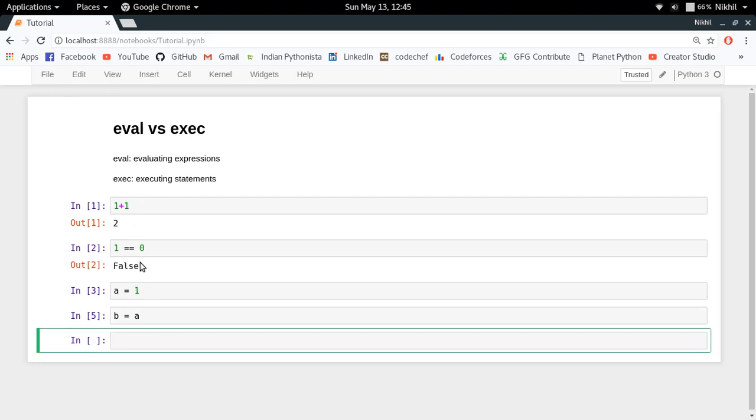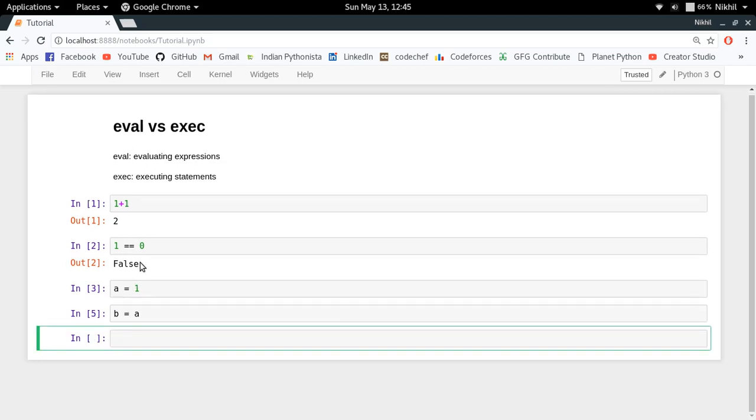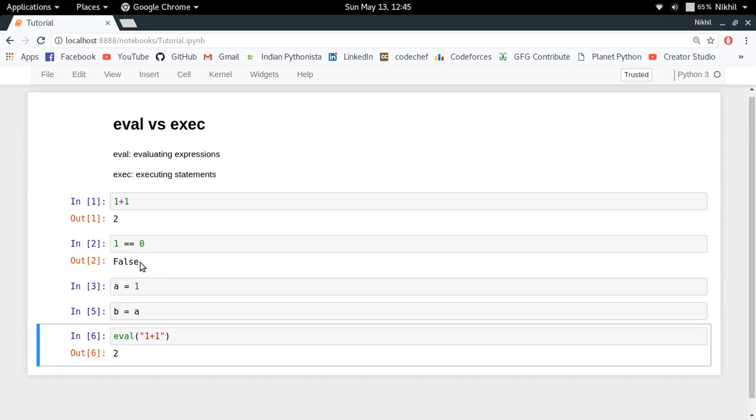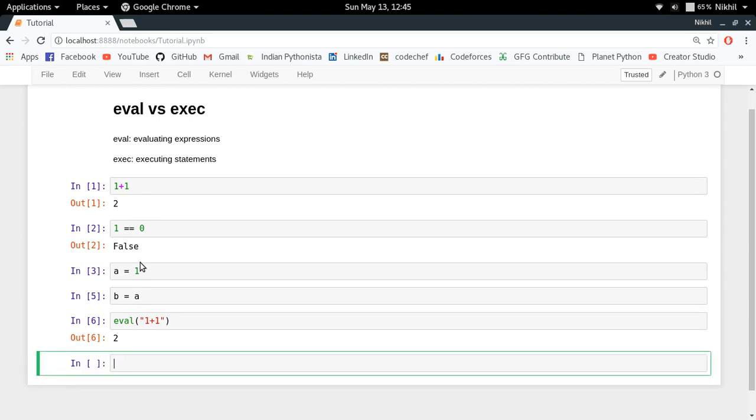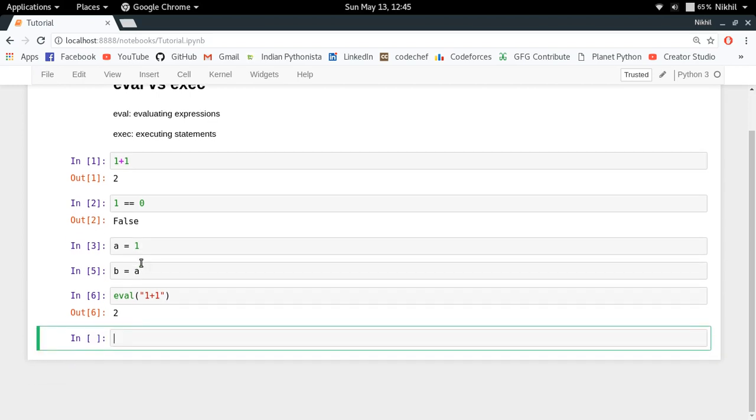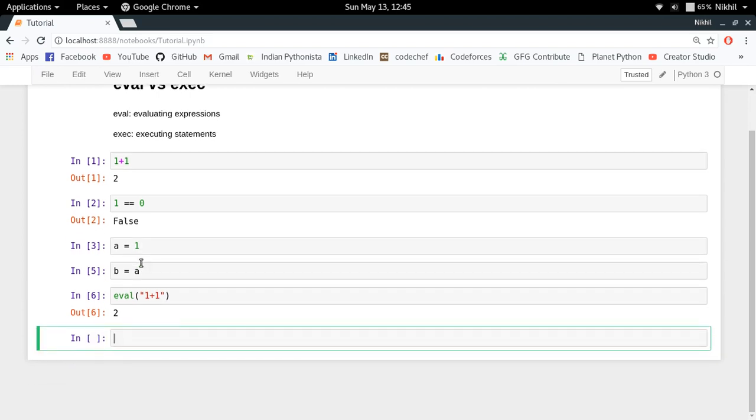In order to evaluate expressions, you can use the eval function like this. You just do eval(1 + 1) and you get 2, right? But if you want to create a new variable or execute a statement, you can use exec function.